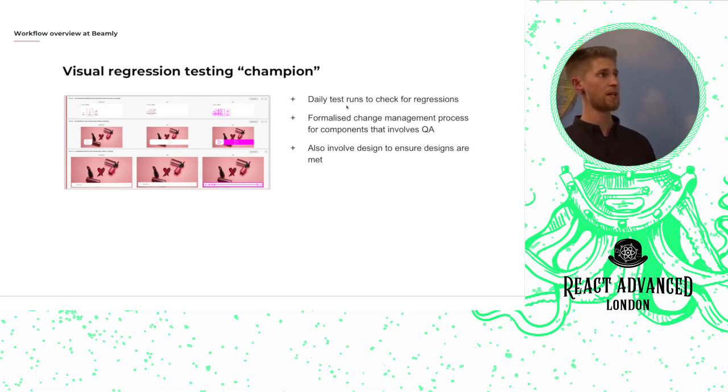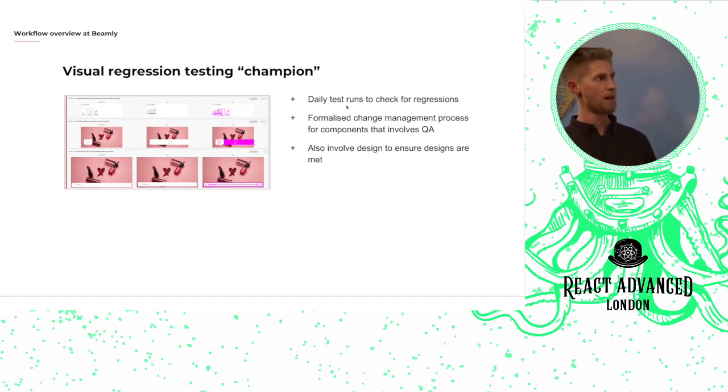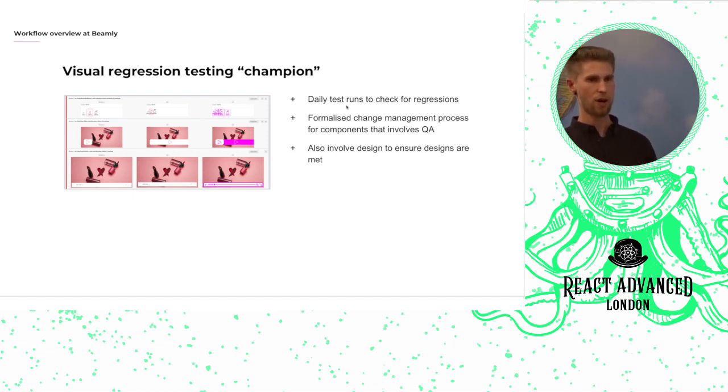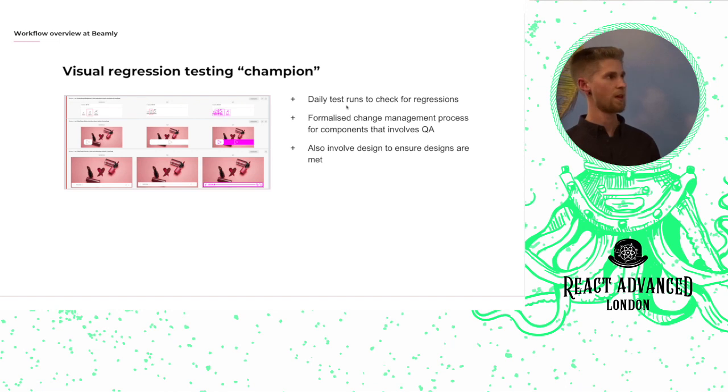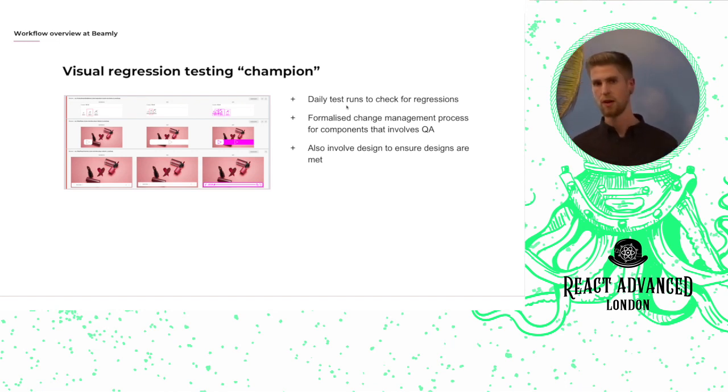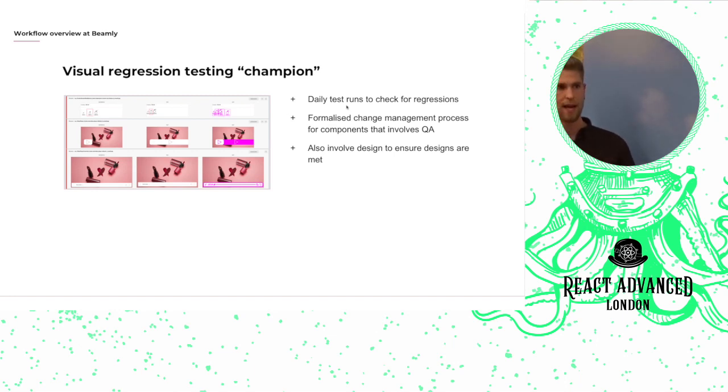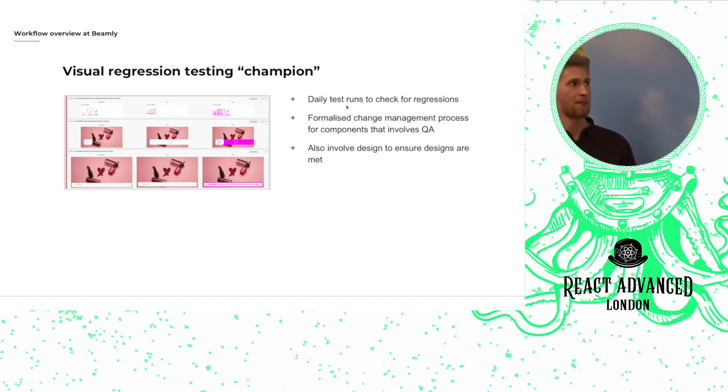So we're really lucky within our team to have a really great dedicated automated QA resource, and she was happy to become our visual regression testing champion. So every morning she'll run our suite of visual regression tests and she'll report back any design or layout regressions that she finds to the team in the team Slack channel.